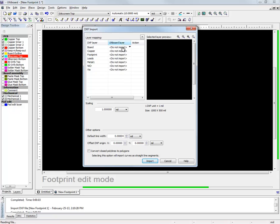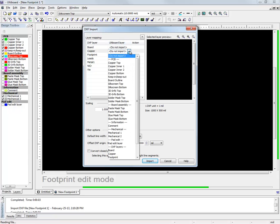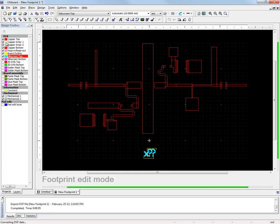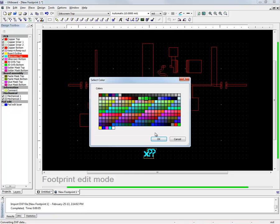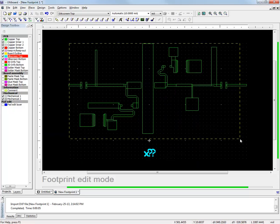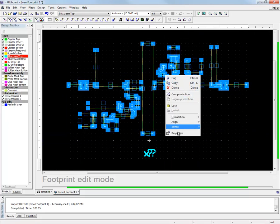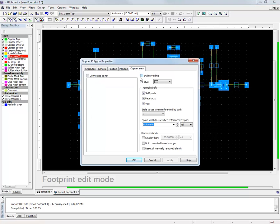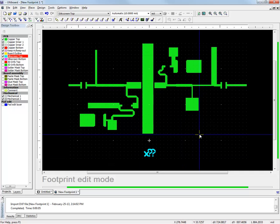However, I only need to import the copper layer in this design. I will merge it into the Ultiboard copper top layer and notice that I have to make sure it's imported in the correct dimension units and that all the closed shapes will be defined as copper areas. Now let's change the color of the top layer back to green, and selecting all of the imported shapes and going to the properties menu under the copper area tab, you can change the copper fill shape to a solid one to make sure it looks exactly the same as the one exported from Microwave Office.